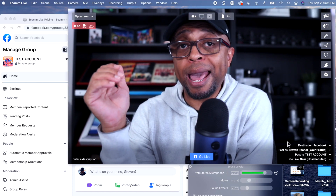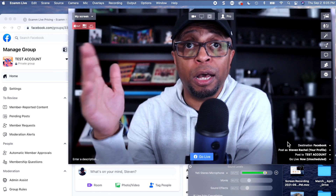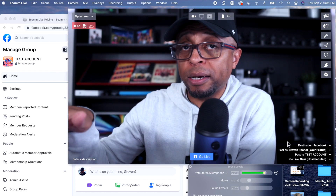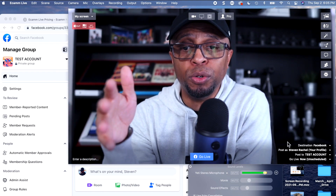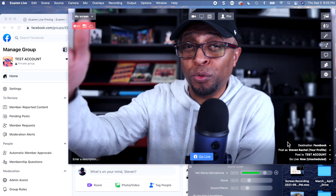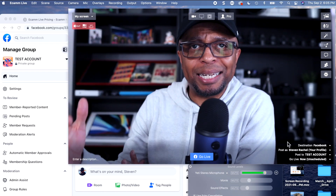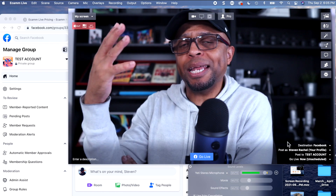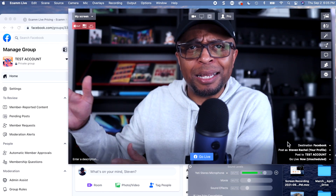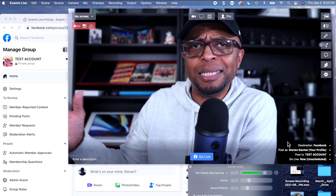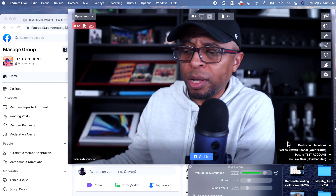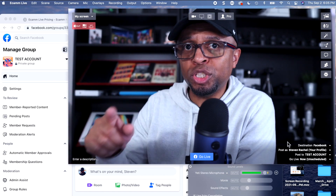I could have broadcast to a fan page, another group, my profile, or a YouTube channel — it's totally up to you. In this example I'm doing a particular group. I've got a test group I created years ago that I use for testing things. Nobody's in it other than me and my wife, so nobody sees anything — especially useful when testing software. I'd recommend that you get one as well.